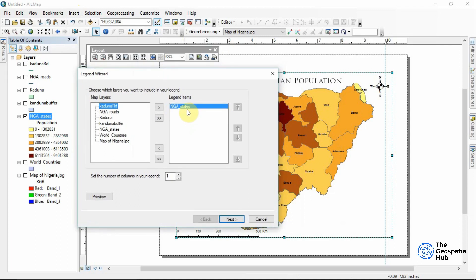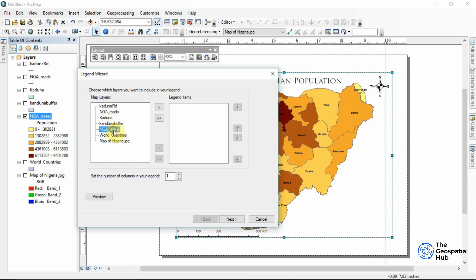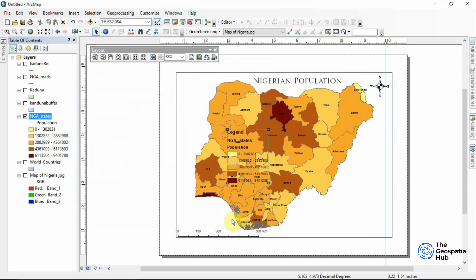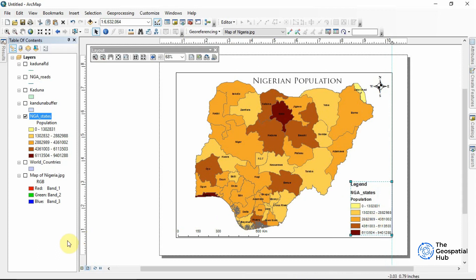I'm dealing with the Nigerian states layer — that's the main thing I want to show. If I want more items from the table of contents to appear in the legend I can click and drag them in, and if I don't want an item I click it back. I'll select just Nigerian States for the legend. You also select the number of columns for your legend — one column is okay, but if you have many elements you can increase it. Then I'll just accept the defaults, click Next through the wizard and Finish. Now we have our legend and I can place it on the map.